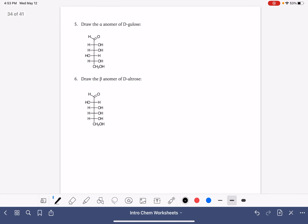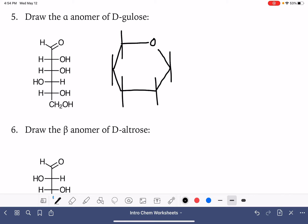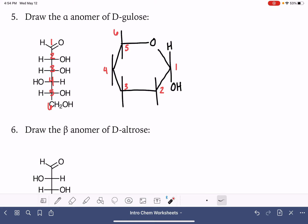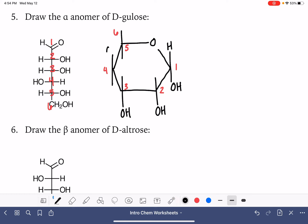We have a couple more examples. Both of these are back to aldoses, so these are back to six-membered rings again. We'll draw that six-membered ring. Here are those six carbons in the cyclic form. We're being asked to draw the alpha anomer, so alpha means carbon number one OH is down. For carbons two, three, and four, the OH groups are right, right, and left. Right means down, so we go down, down, up. Carbon number five and six are always exactly the same.